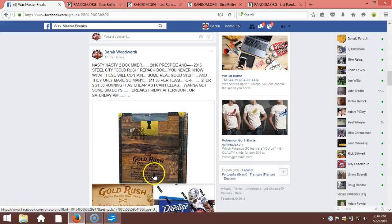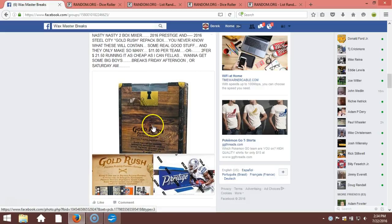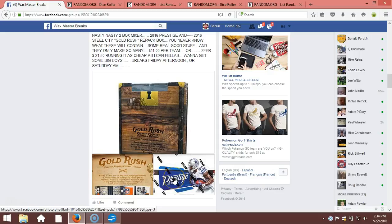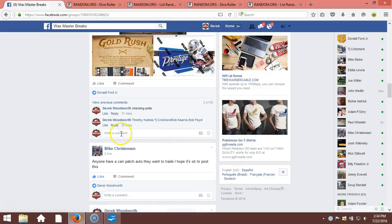All right, what's up guys, we got our first Gold Rush break. This is the first one that I posted. We're going to randomize it, give you guys some teams. Gold Rush One, Gold Rush One Prestige. Good luck.